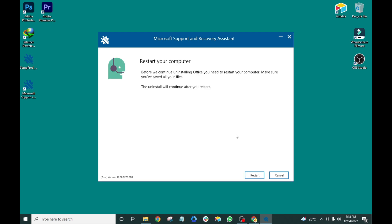You can now click the restart button to completely remove all the junk files on your computer. After restarting your computer, you can then download and install Microsoft Office without any problem.